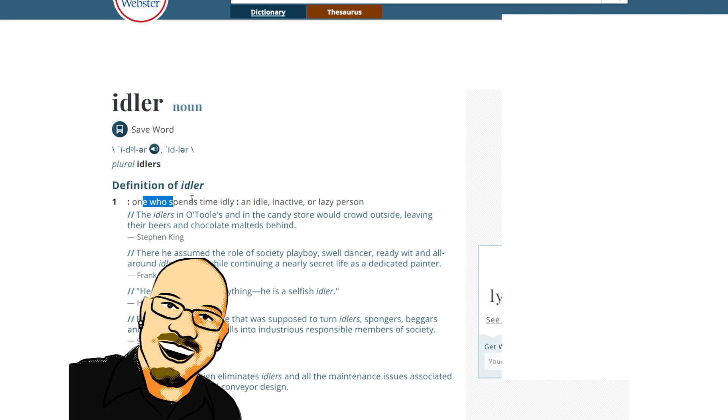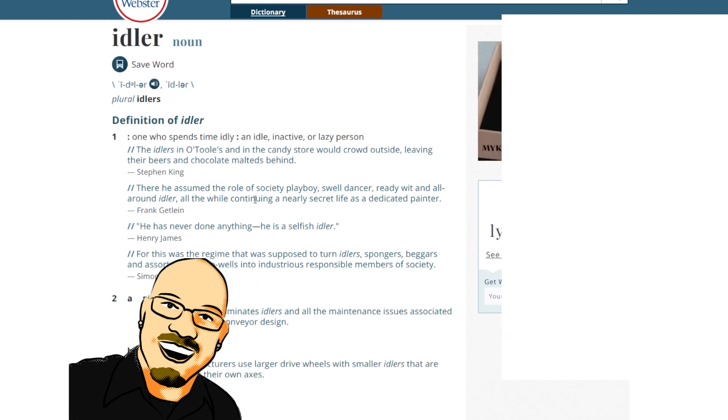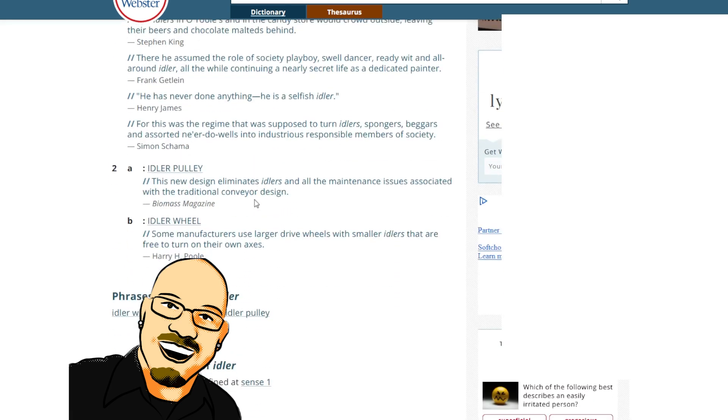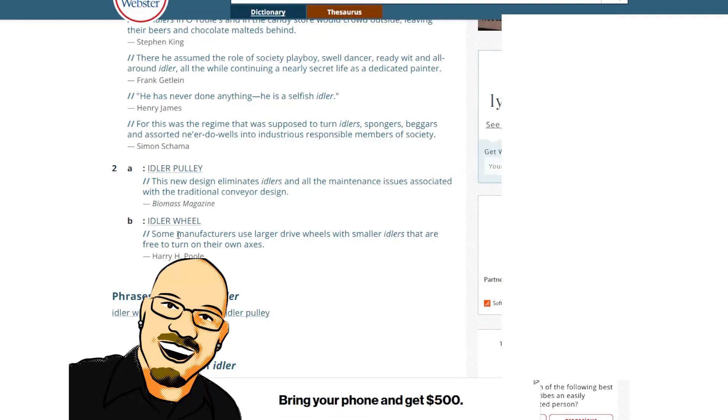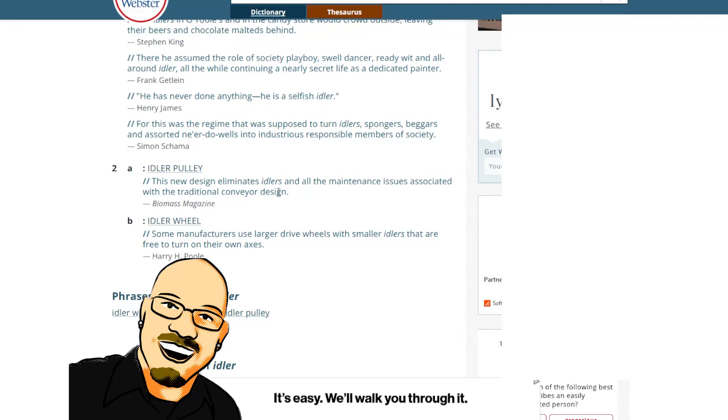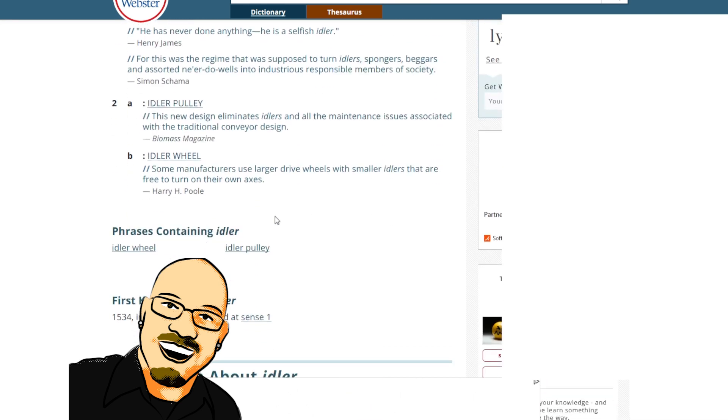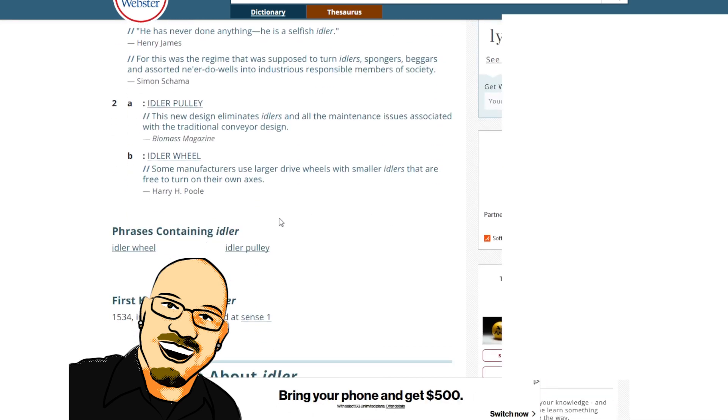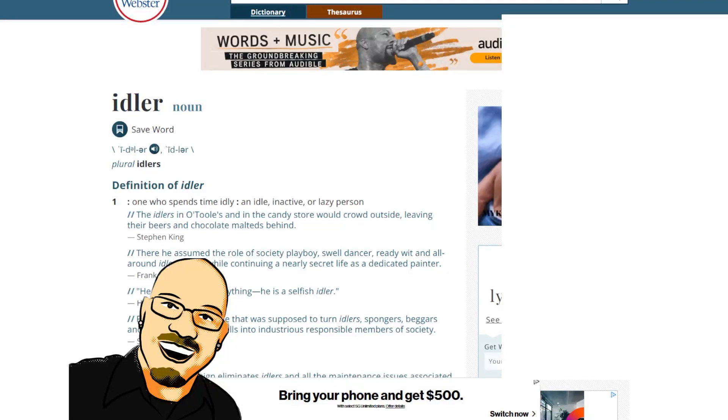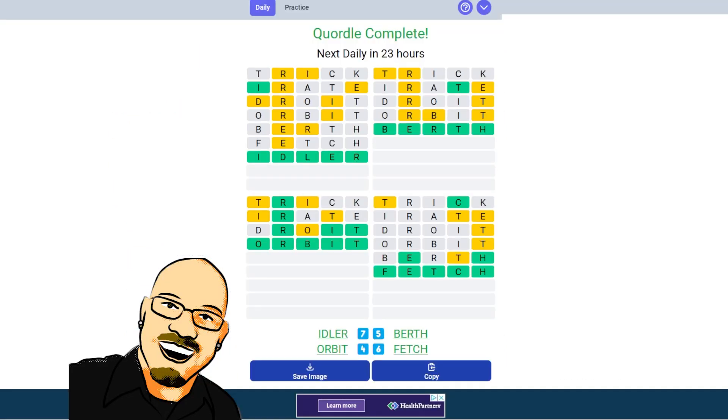One who spends time idly. An idle person. Idlers that are free to turn around. Okay. So, a person or object that does the idle verb. That's how that comes out. Cool. A little bit tricky there. But great in the end. 4, 5, 6, and 7 for today's puzzle.